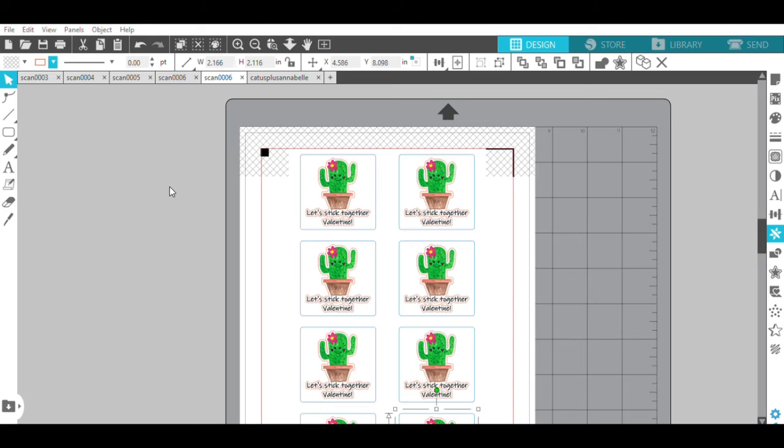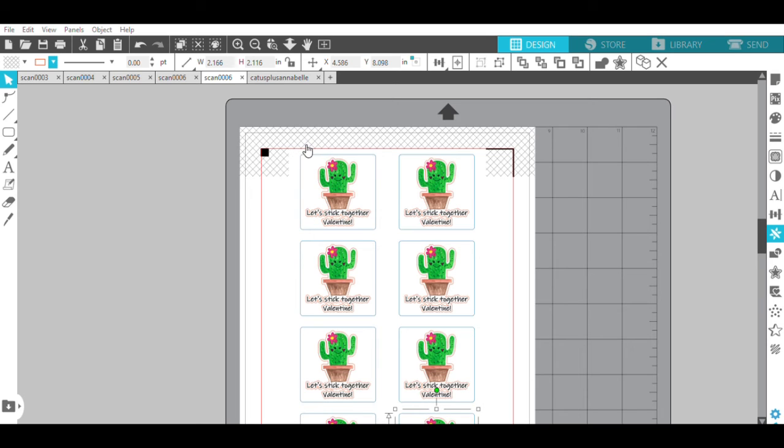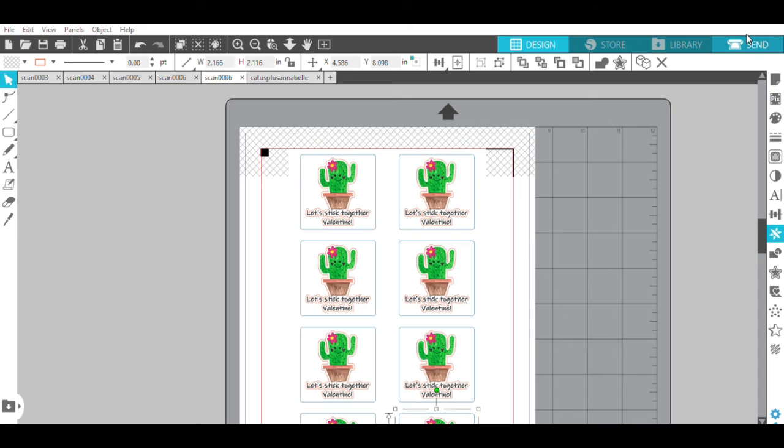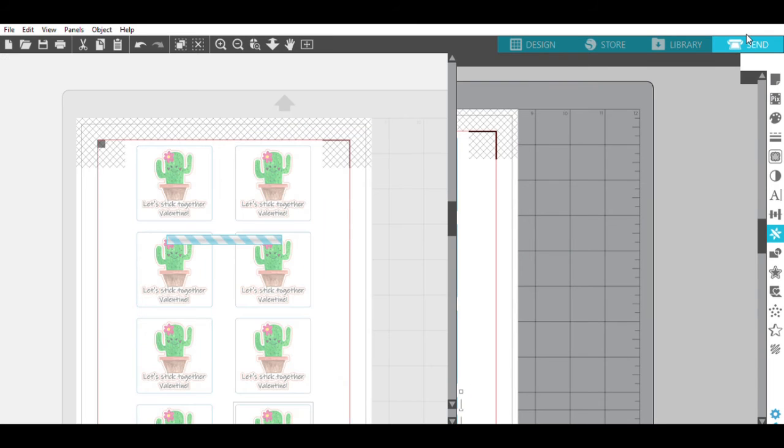So when I went to send my stickers over to my Silhouette, I realized that one of the squares was black, and I didn't want that. So I had to come back here, and now, as you can see, each square around the cactuses are blue, which is really important for how we're going to tell our Silhouette to cut.